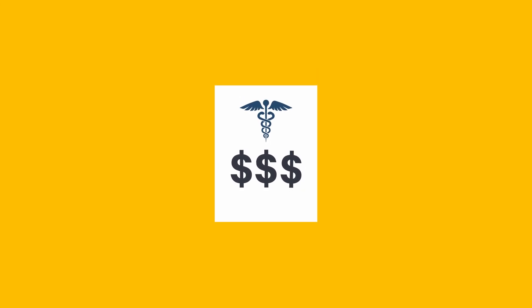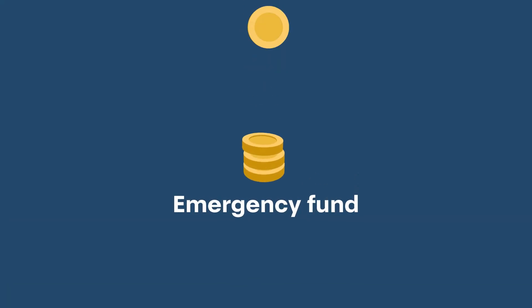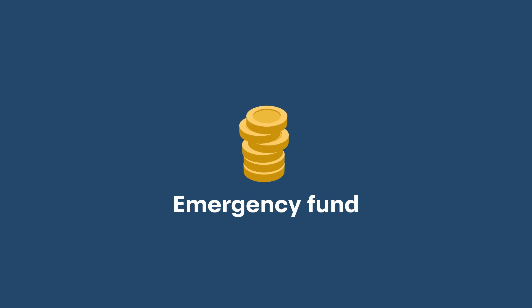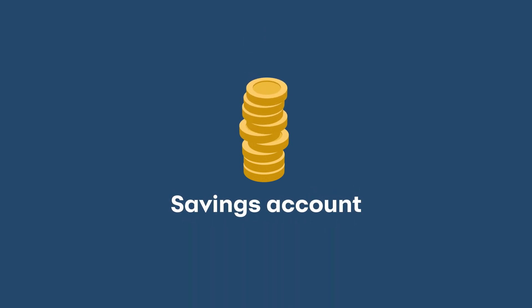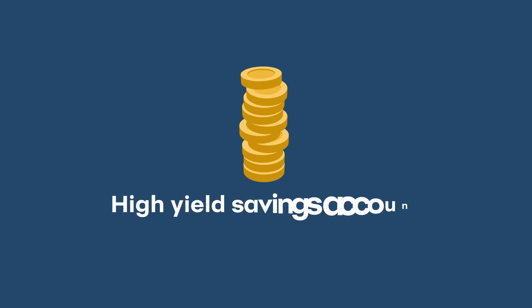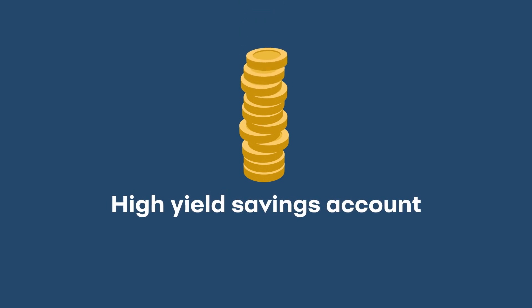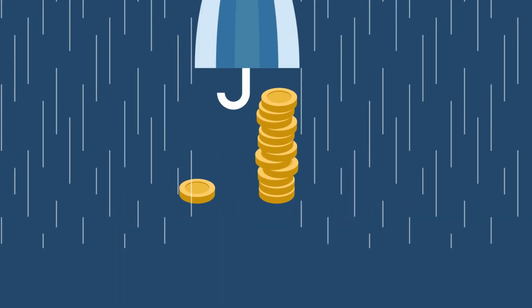To build an emergency fund, start by putting money aside in a safe, interest-earning place like a savings account. If you choose a high-yield savings account, you'll earn a higher level of interest, building your emergency fund even faster.